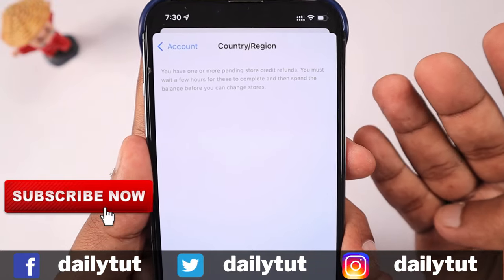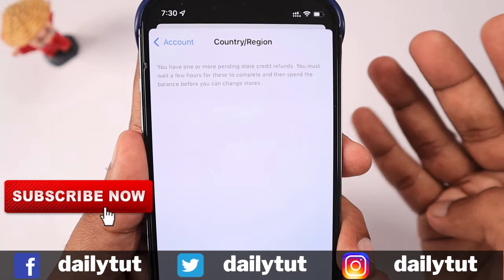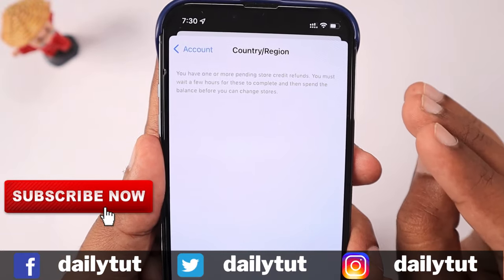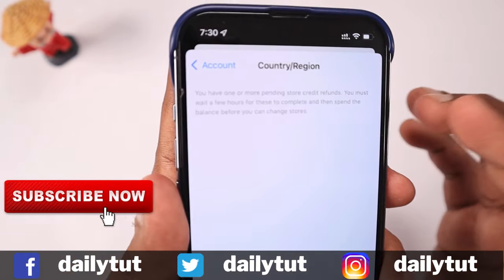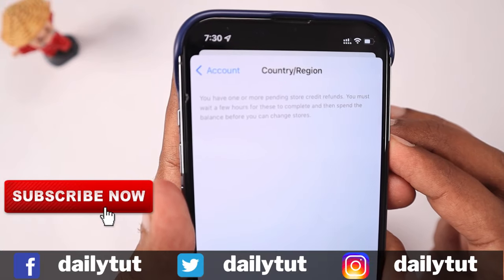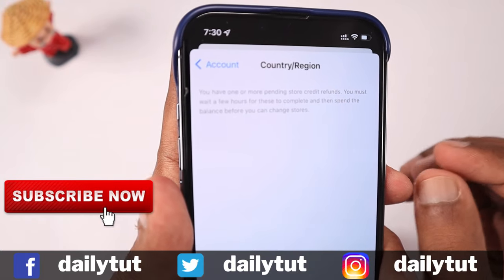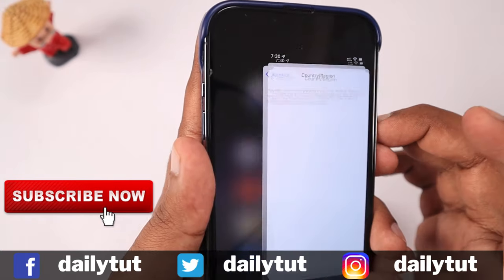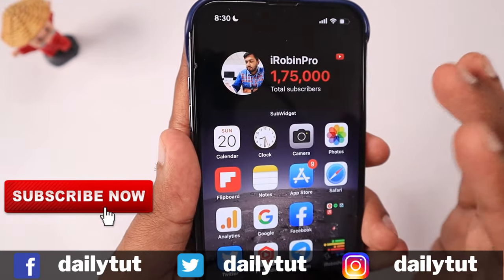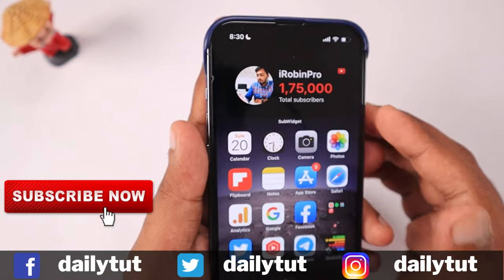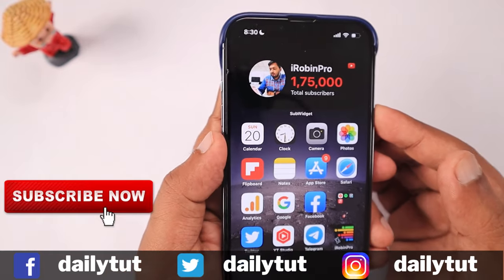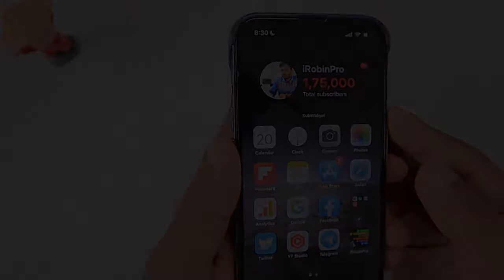A simple restart of your iPhone can also help sometimes, if you are sure that all four conditions have been cleared and you're good to go. I hope this video helped you understand the country and region setting errors and fixes. All the best for changing your Apple ID successfully — thank you and have a wonderful day!